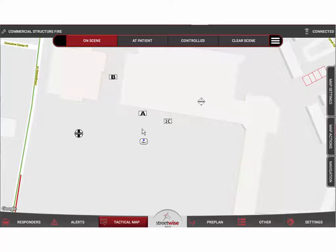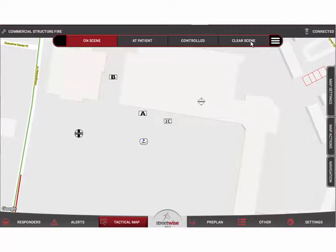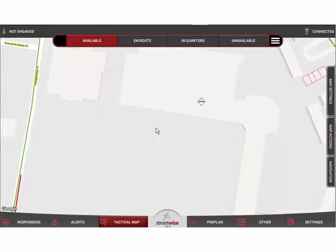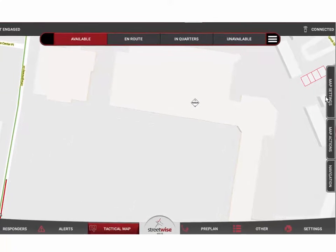When the incident is over, it's not necessary to manually delete these from the map. When I clear the scene and go available, because I'm no longer active in that incident, those tactical waypoints automatically disappear from the map.